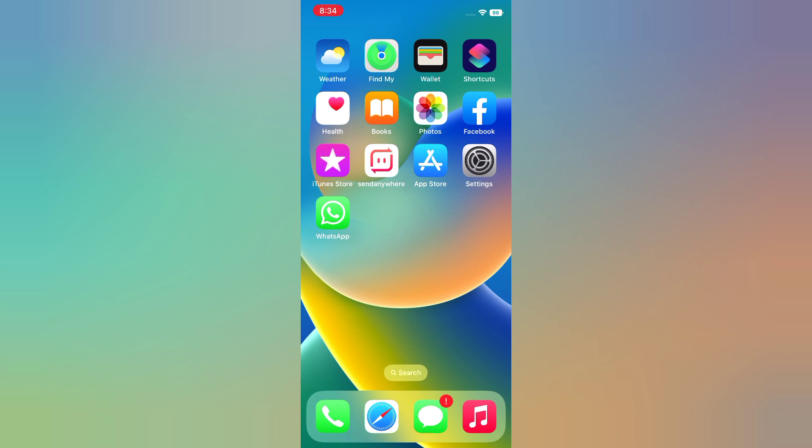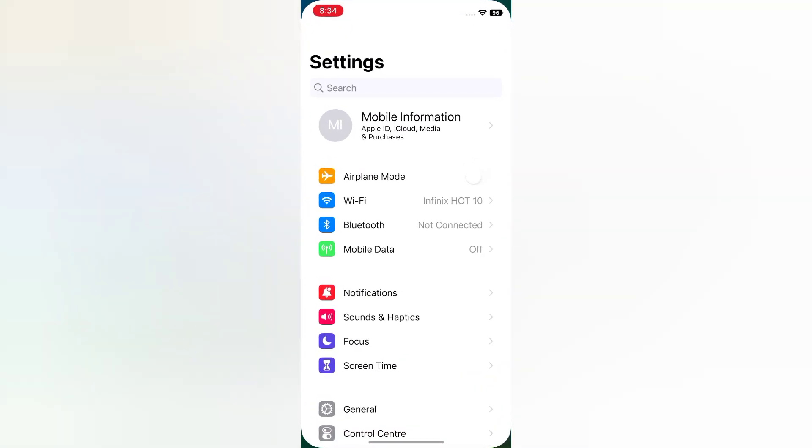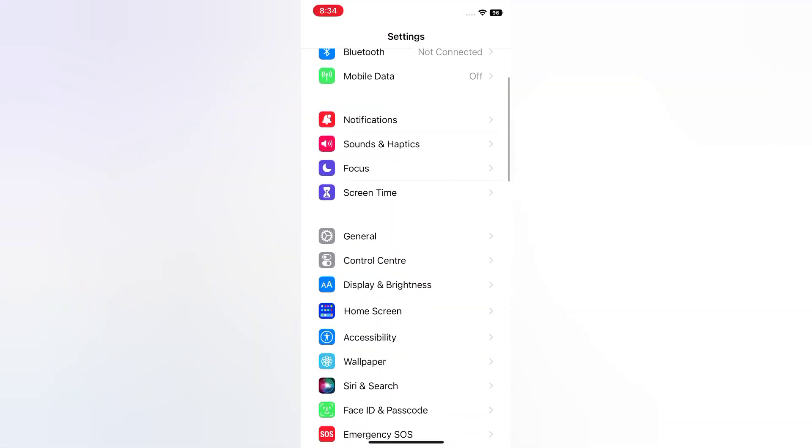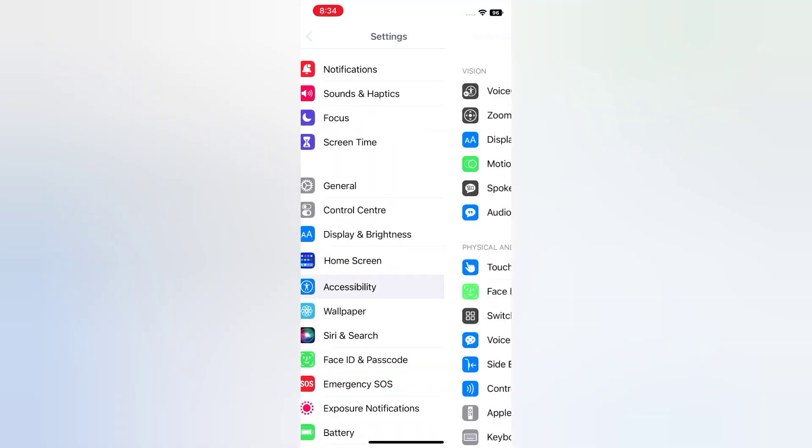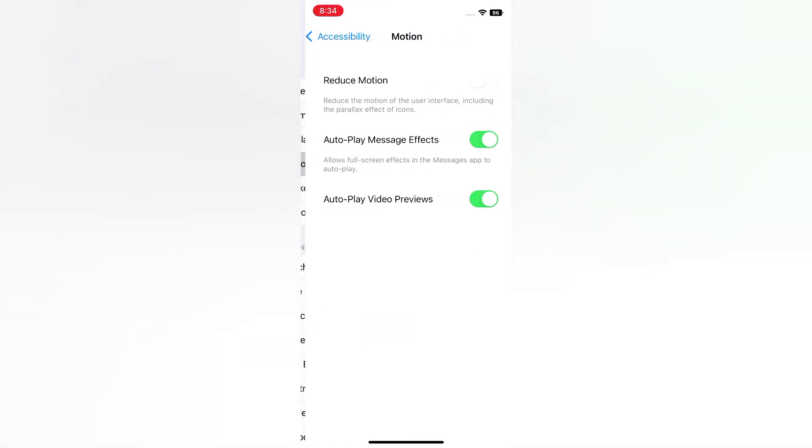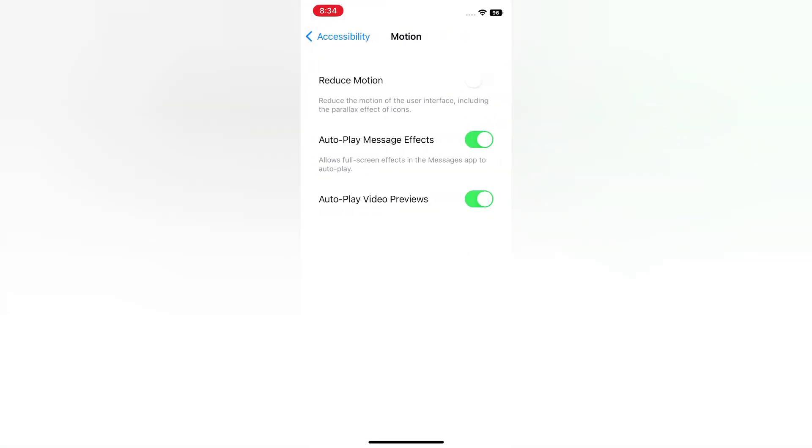Solution 1. Open the Settings app on your iPhone. On the Settings page, scroll down, tap Accessibility, tap Motion, turn on Reduce Motion.